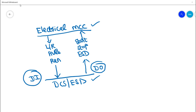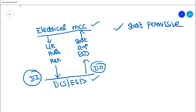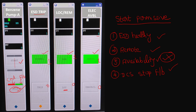This is an important understanding that an engineer should have before giving a start command from the control room. Now, with all start permissives healthy, I am going to give the start command. When I give the start command, this green color indication will shift to the start command area, and the system will wait for run feedback from the electrical panel.